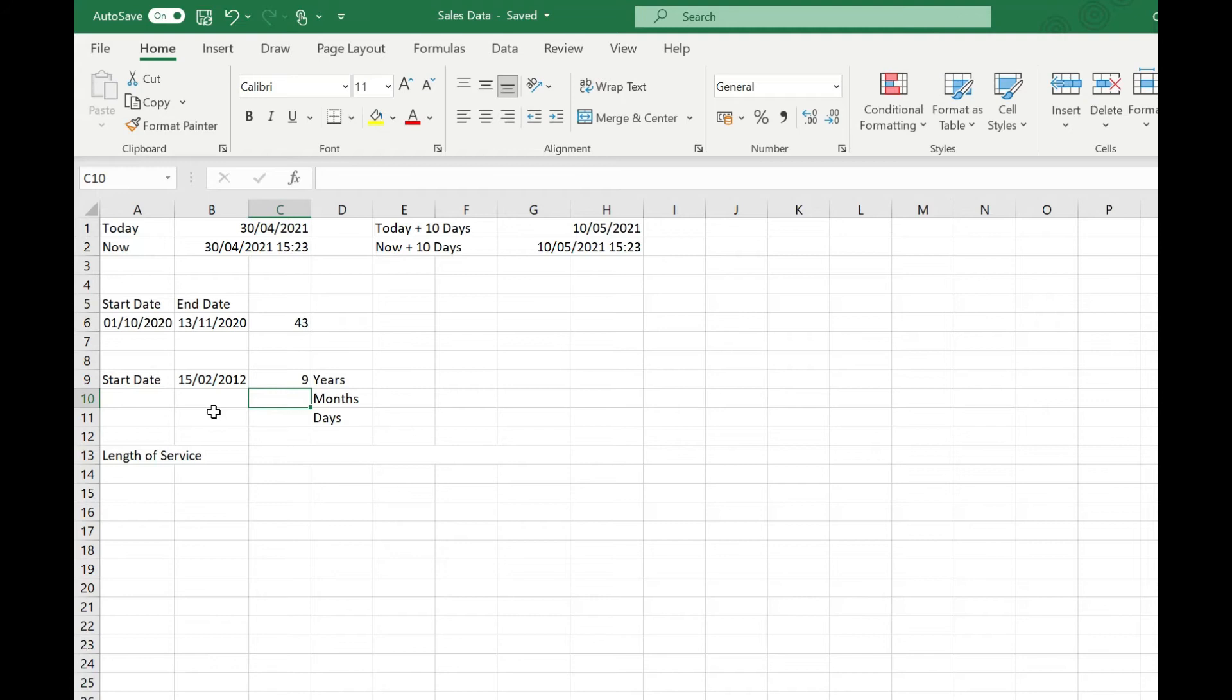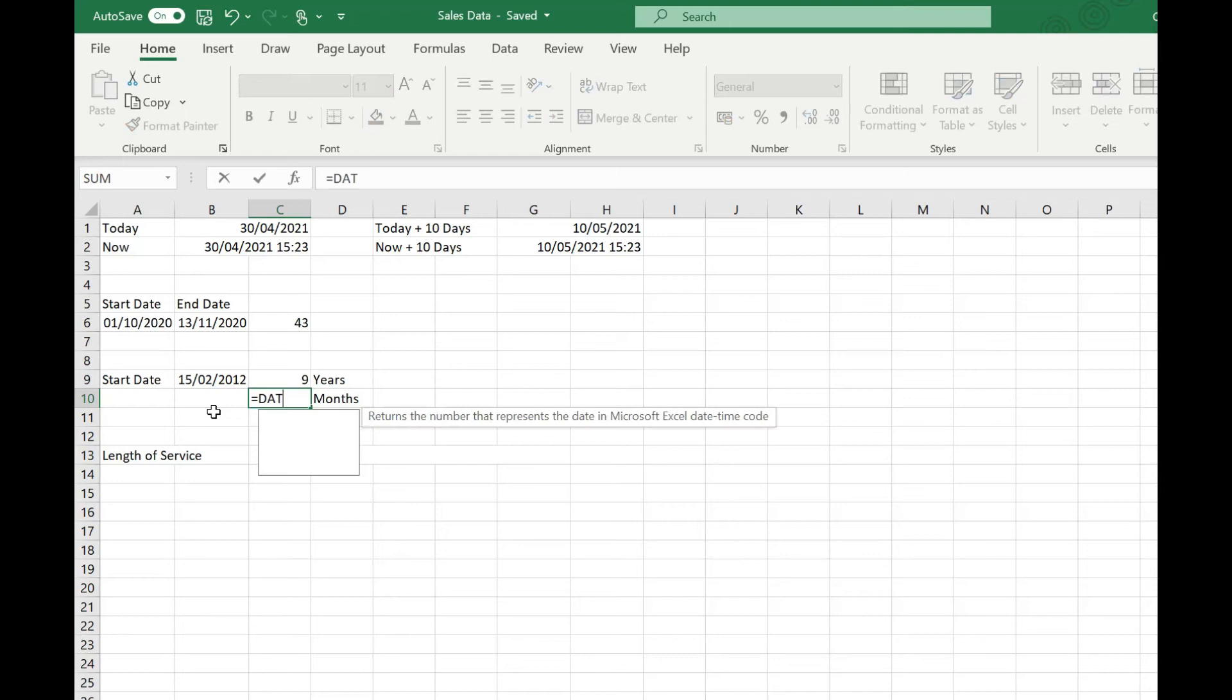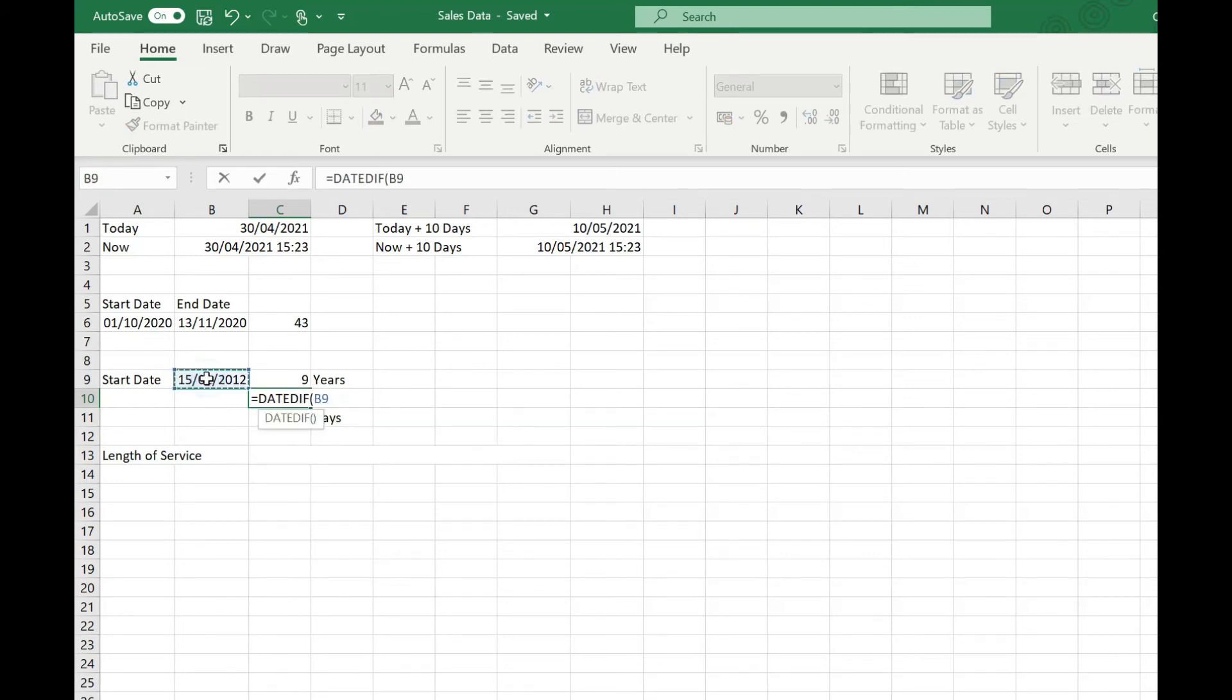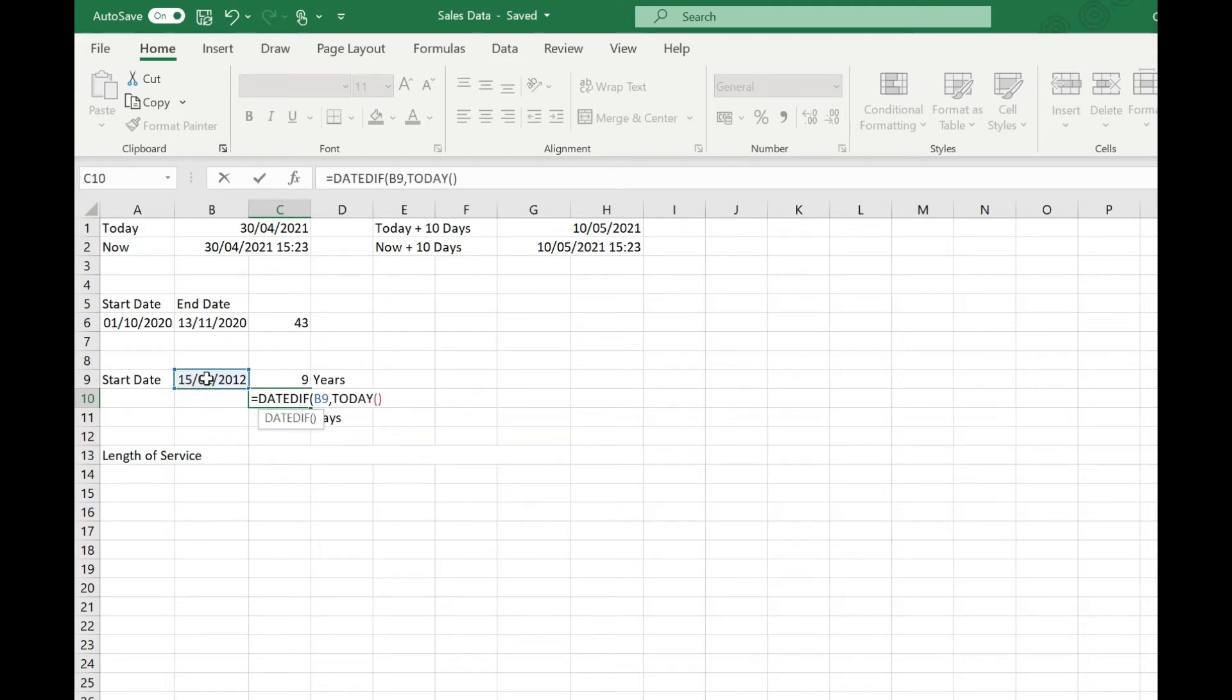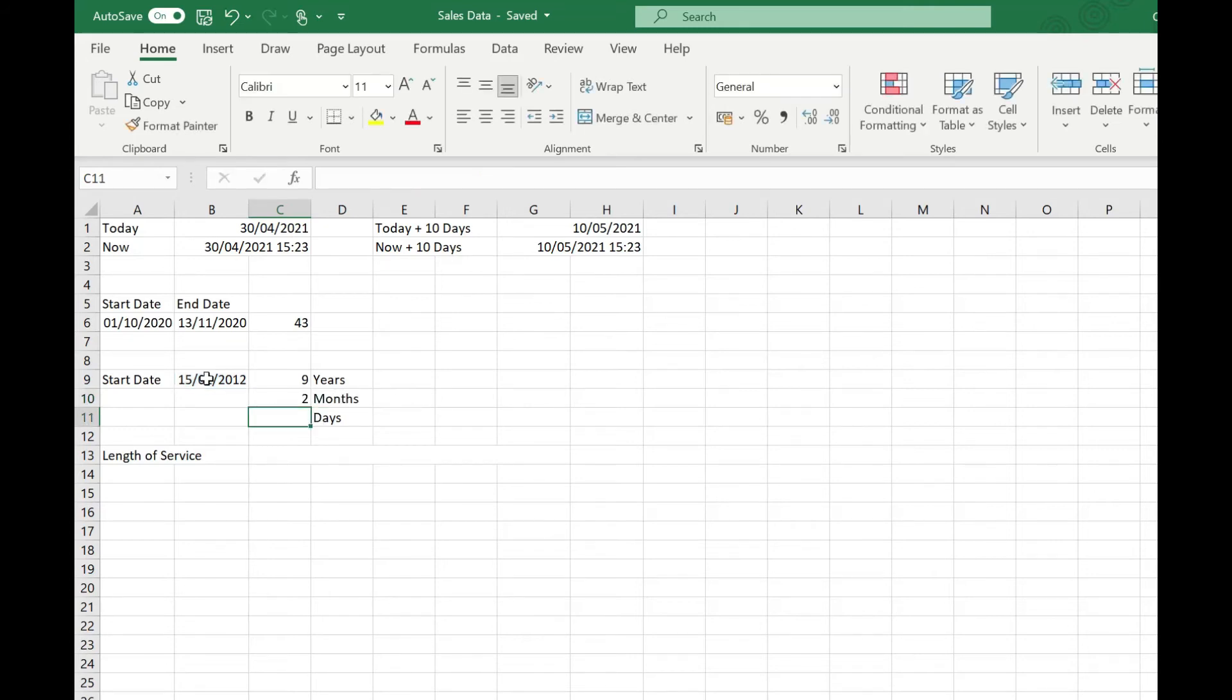If we then want to find out how many months has it been on top of those nine years, again it's equals DATEDIF, open our brackets, specify our earliest date which is our start date, comma TODAY open and close brackets, and this time we're going to use "YM" in our quotes. That's going to signify we want the months over and above the whole years, so we now know it's nine years and two months since that person started working for our company.